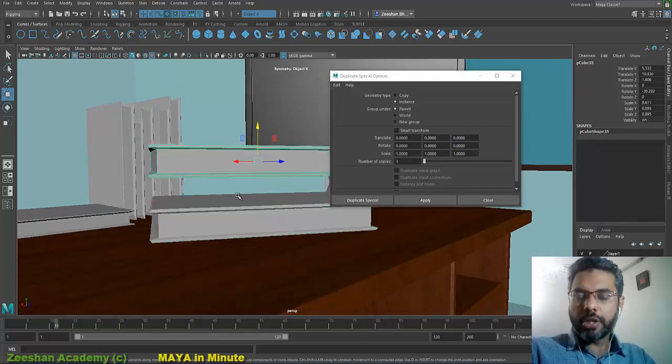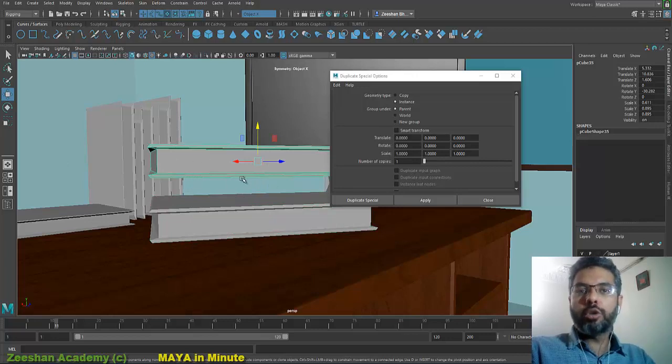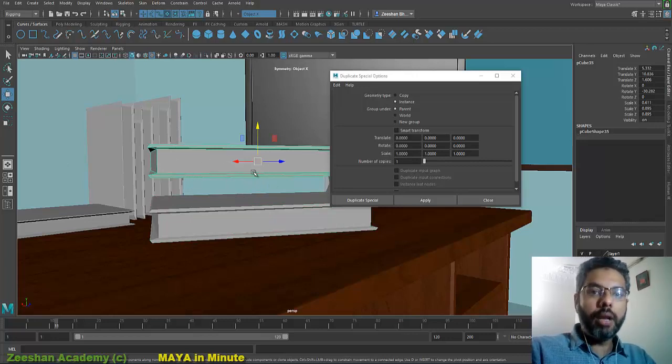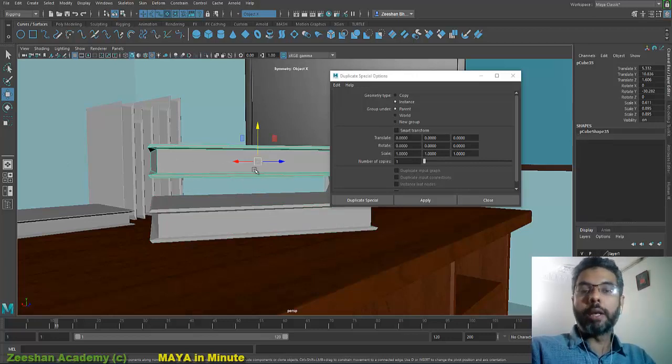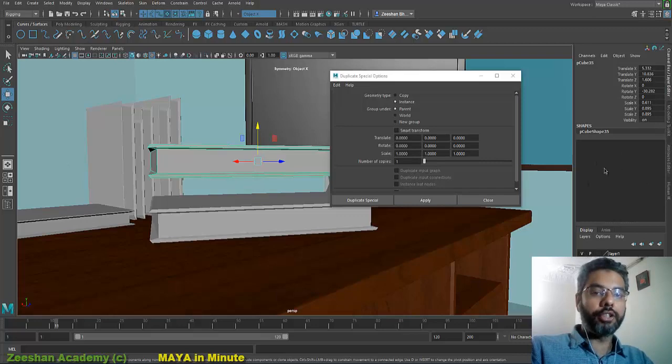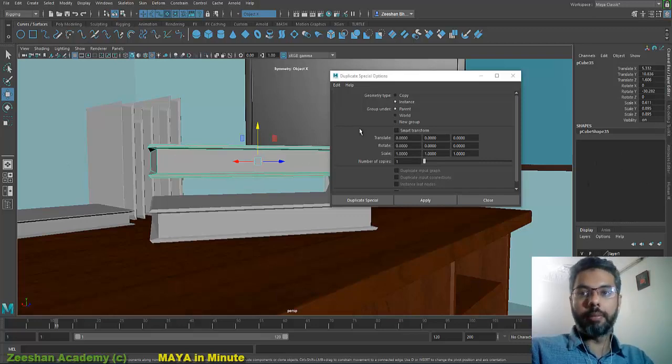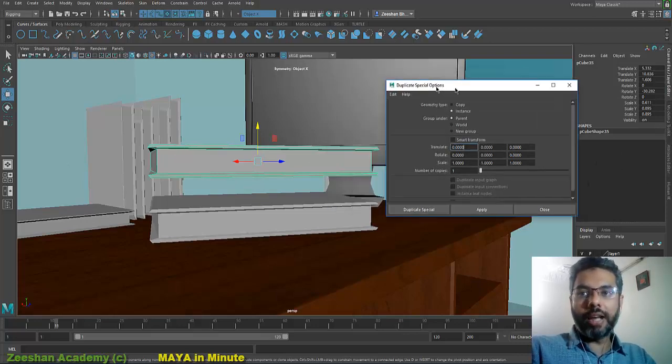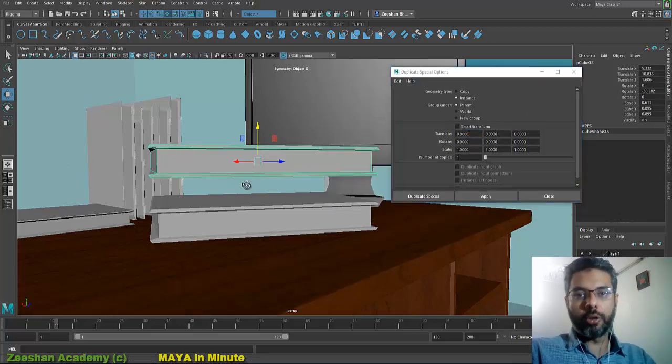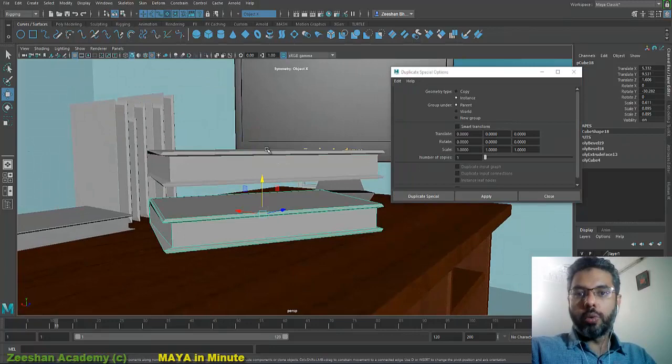So certain occasions we need to have that input history available with the duplicate object as well, so I can actually edit the shapes and modify them as well. So for that, you actually need to go into duplicate special option box.